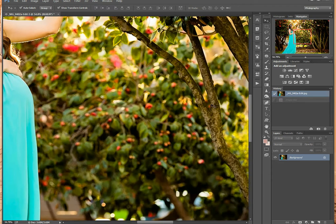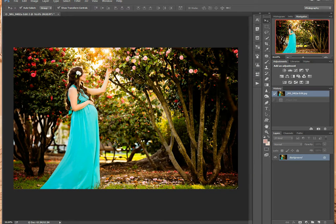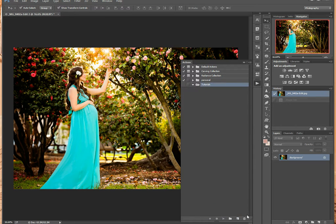Also, you can create an action to save your time. I did one. OK.